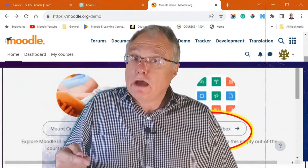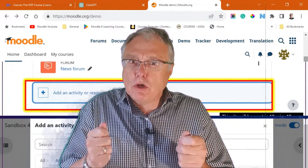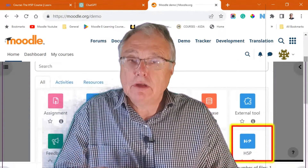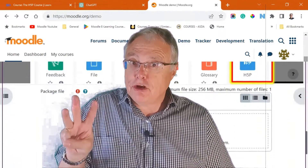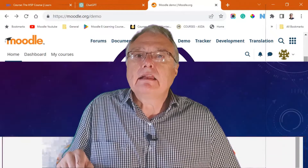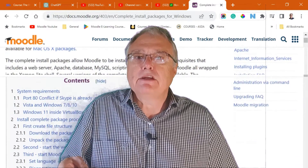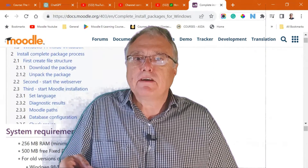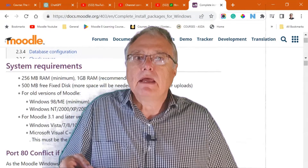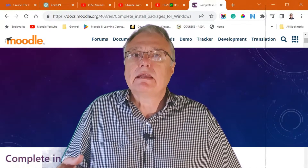For those who love hands-on learning and want more control, here's a third option: create a local installation of Moodle on your PC and install H5P there. It's a fantastic way to experiment.